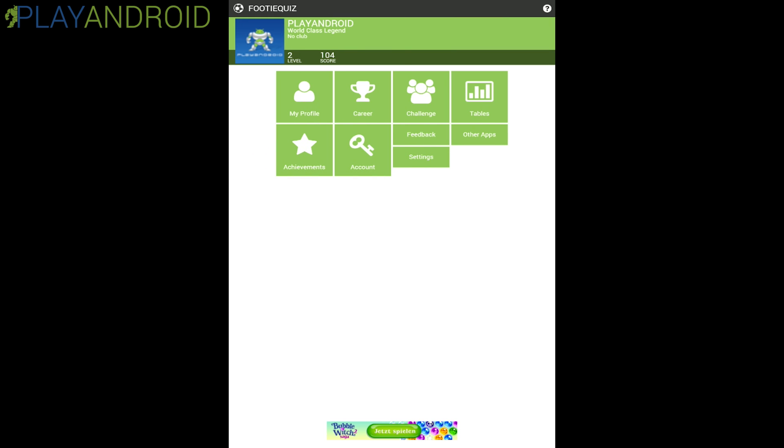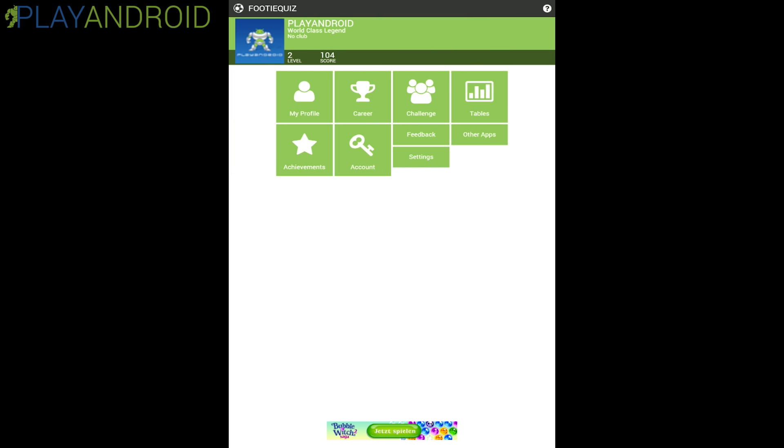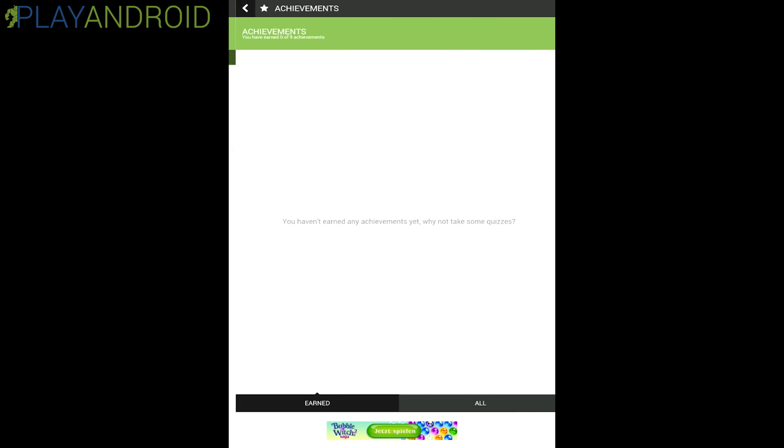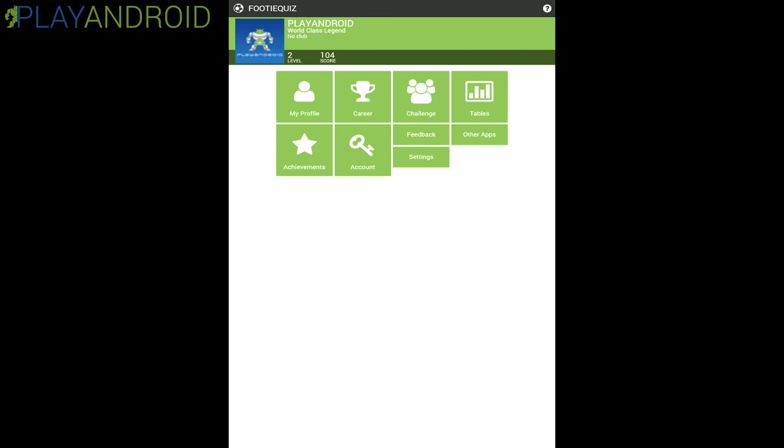Then we have the account page where we can look at our account. We can edit our account from the app here and achievements as well. Pretty self-explanatory here. You haven't earned any achievements yet. Why not take some quizzes? So no achievements for me here.